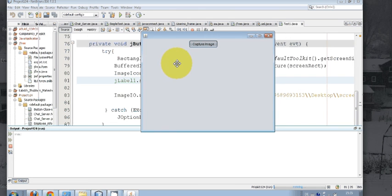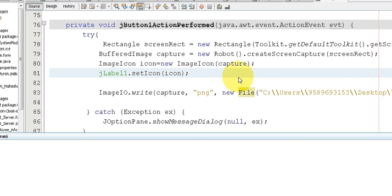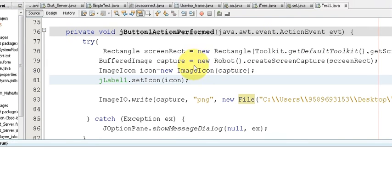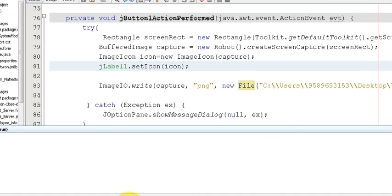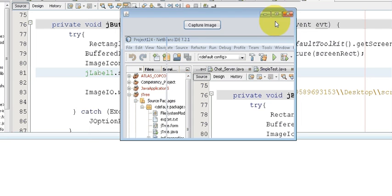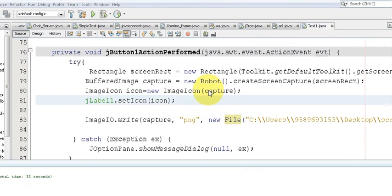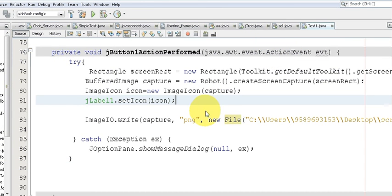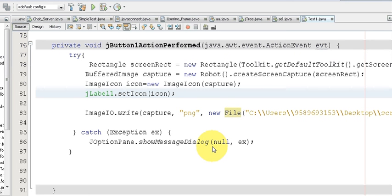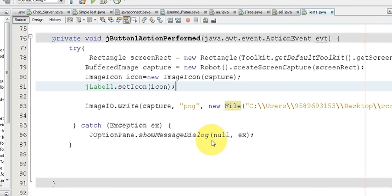So in this way you can take a screenshot of your screen, display it in a label, and save it to a folder in different formats. I hope you enjoyed this video and learned something new. Please rate, comment, and subscribe — bye for now.